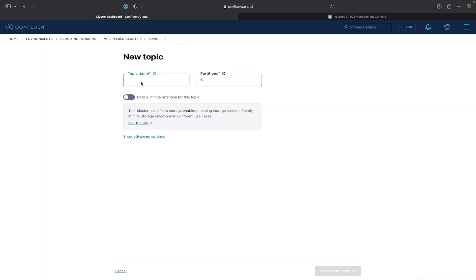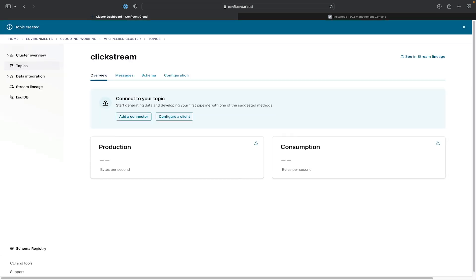So we'll go ahead and click Create Topic. Give the topic a name of Clickstream and create with defaults. Next, we'll go ahead and provision the connector.